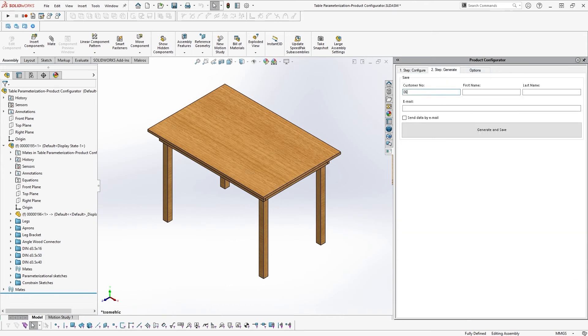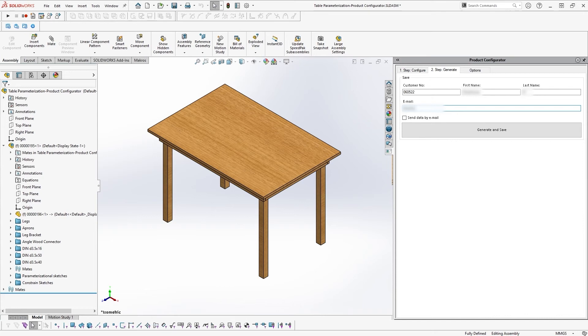Once you have entered the dimensions of your individual table and clicked on the Generate and Send Data button on our website, they will be synced to the product configurator to automatically generate the drawings of your custom table and send them to your email.